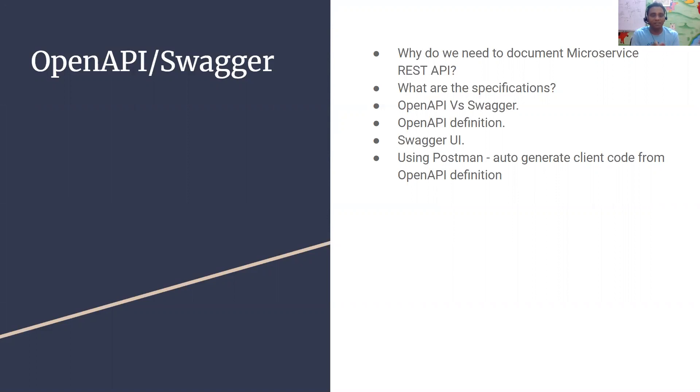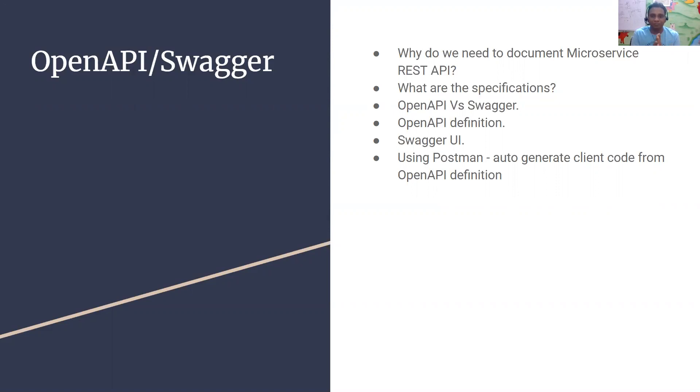When you develop some tool, there needs to be good documentation, a manual. If you give your API to someone with a manual on how to use it, it will be a lot easier for them. That's the reason having good documentation is very essential for an API so that people can easily use it.